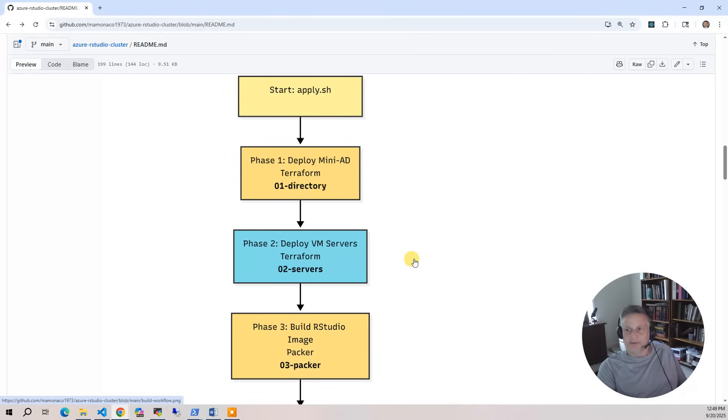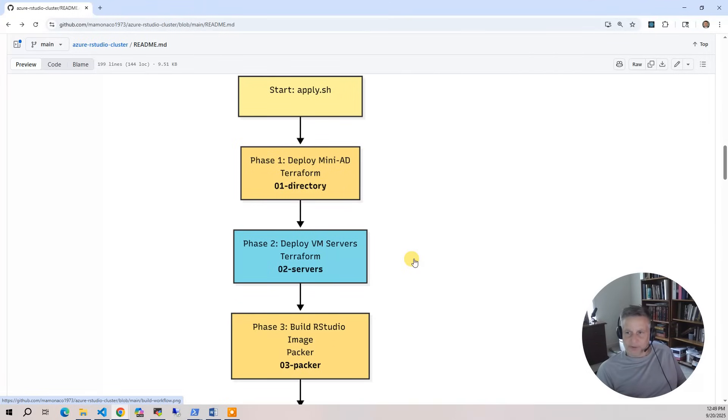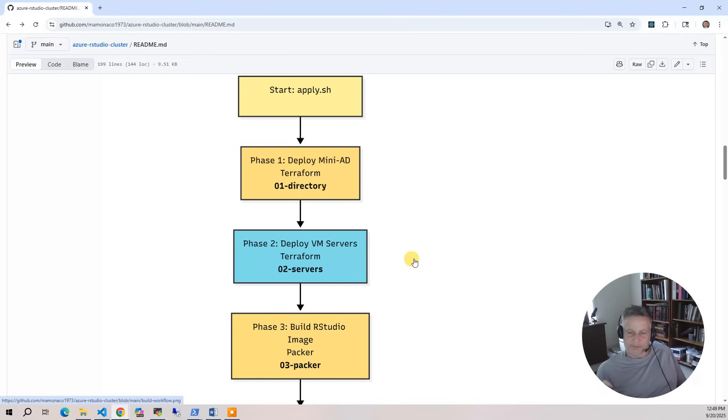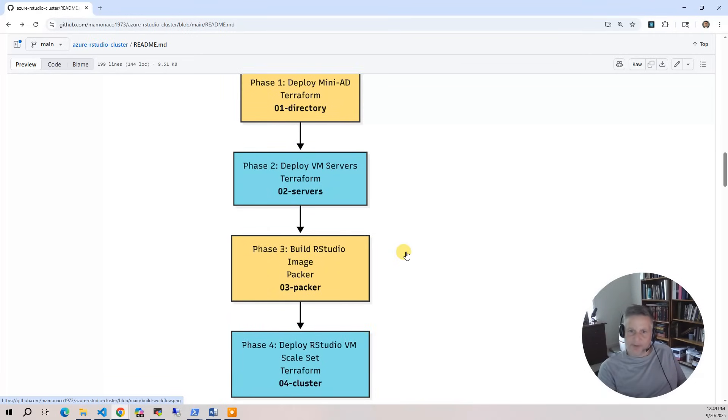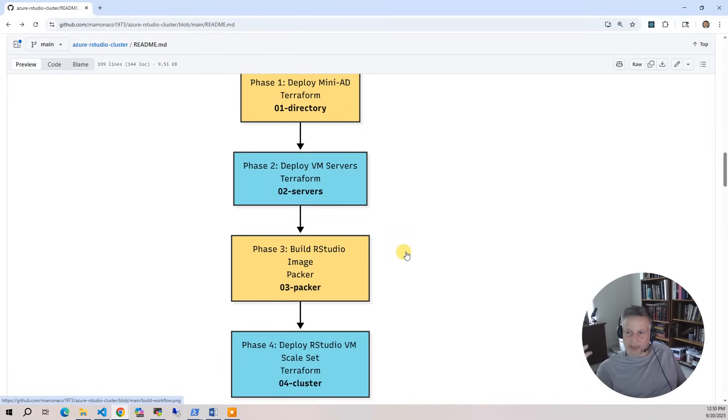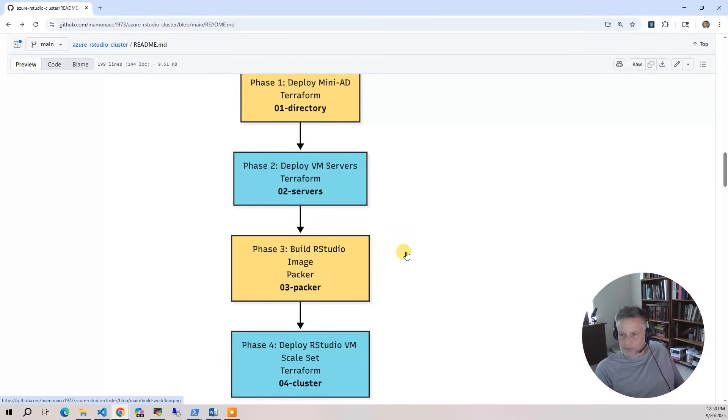The next phase is the Packer build. The Packer build takes quite a bit of time, about 10-15 minutes, because we install a lot of things necessary for installing and compiling R packages. It's going to use an Ubuntu 24.04 image, install R and all the support packages. This is in the 03 Packer folder. Then the final build is where we're going to take that Packer image that we created and deploy the application gateway and the virtual machine scale set. This is in 04 cluster. We end up with an application gateway URL that you can hit and you'll log into your RStudio sessions with your Active Directory credentials.